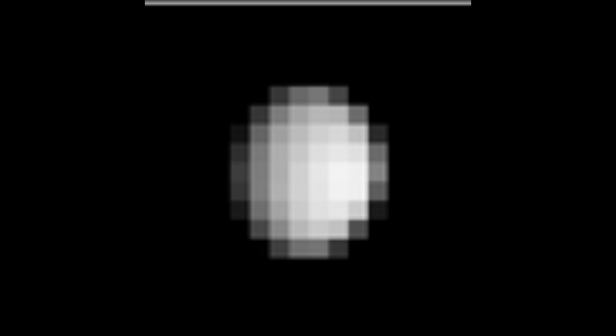The best yet image of Ceres. Thanks to the United States government.